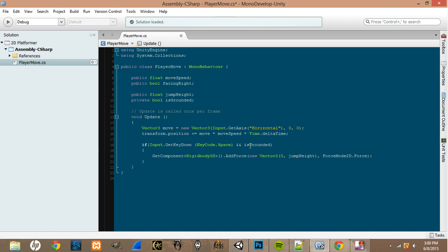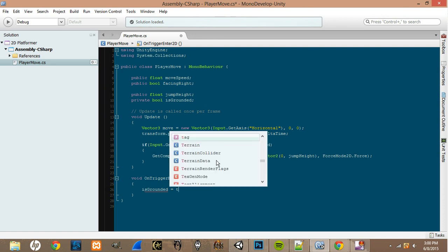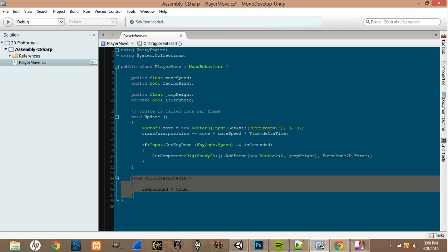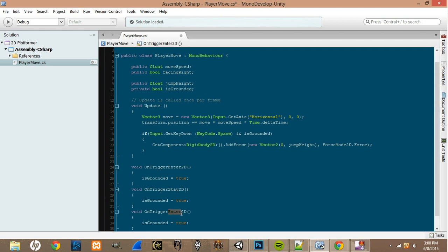We reference isGrounded but it's never changed anywhere yet, so down below add void OnTriggerEnter2D — set isGrounded = true. Copy that and paste it twice: change one to OnTriggerStay2D with isGrounded = true, and the other to OnTriggerExit2D with isGrounded = false. Save the script — if there are no errors, we're good.